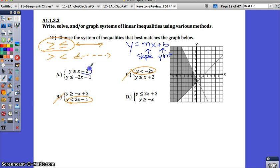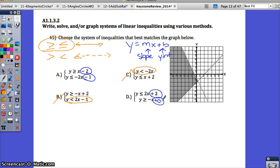This graph is going to intersect at negative 2, and this graph is going to intersect at negative 1, whereas D is going to intersect at positive 2, and the other line has no B value, so it intersects at 0 on the Y-axis. This line intersects at negative 1, and the second line intersects at negative 2, which tells me my answer must be A.